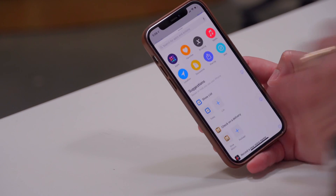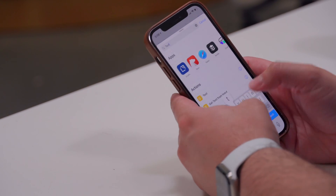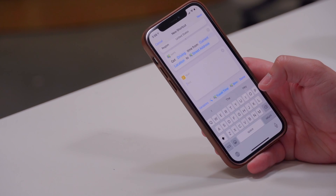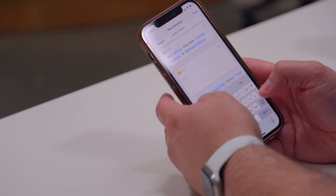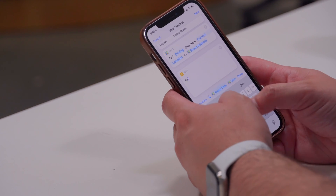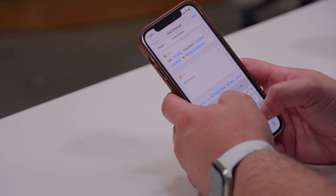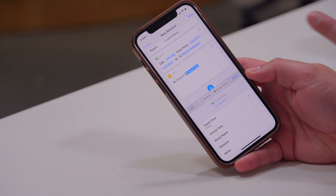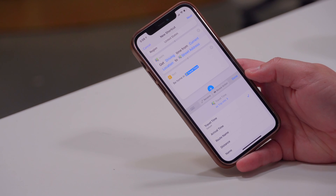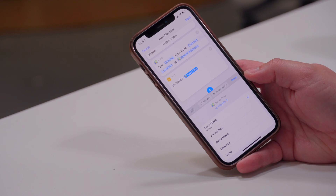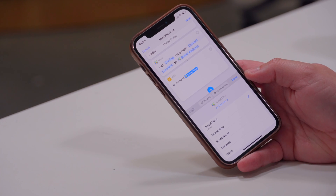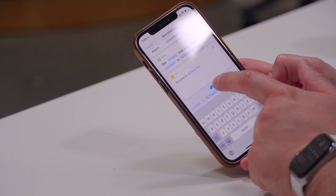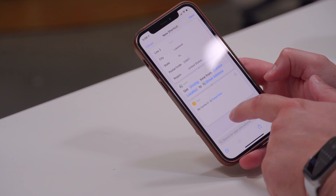Tap the plus button again and search for the text field — it just says 'Text.' I like to add a bit more than just the minutes, so I'll type 'Be home in,' then add the travel time variable from the previous step. That inserts the number of minutes it will take to get home.